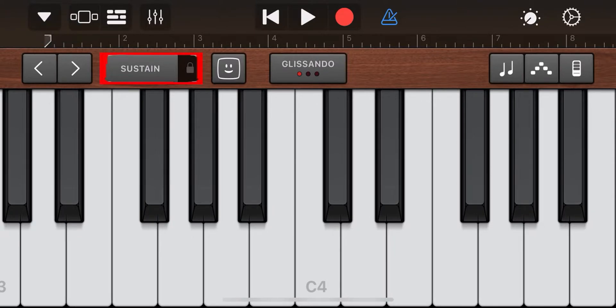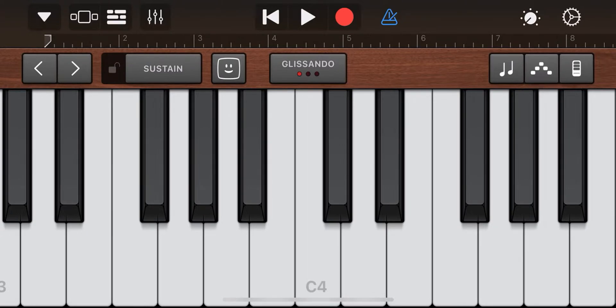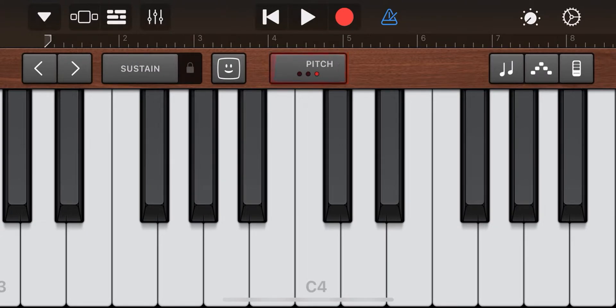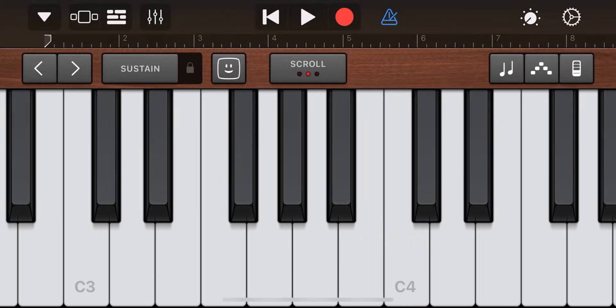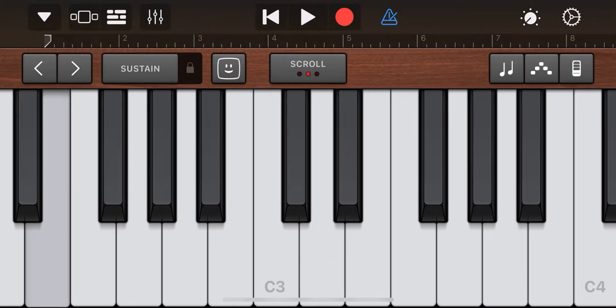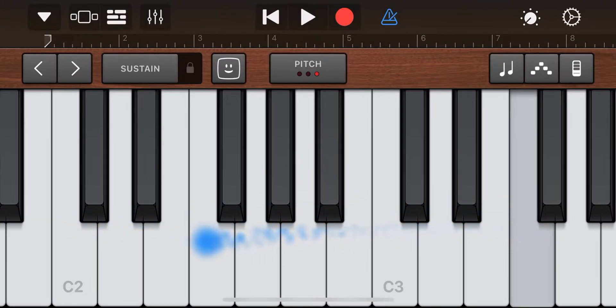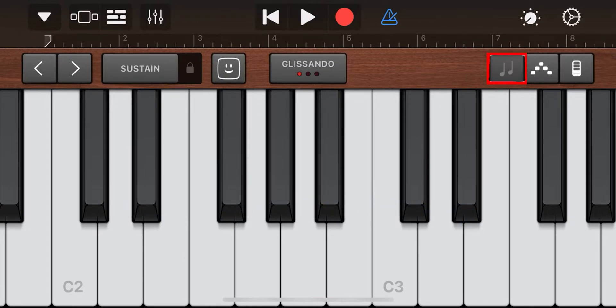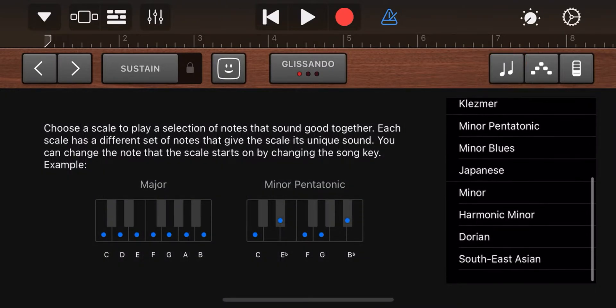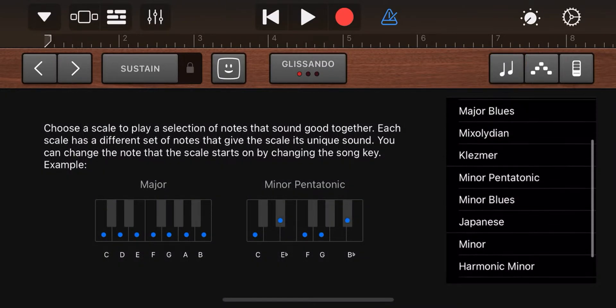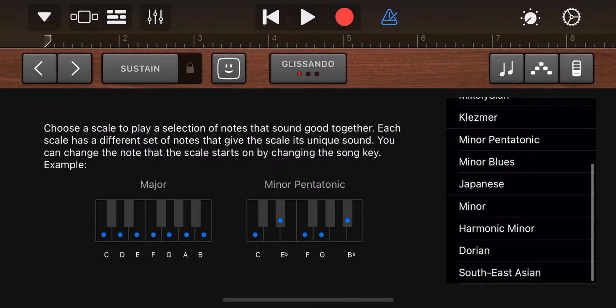Drag the sustain button to the right to get more reverb to the piano. Press the button in the middle to toggle between glissando, scroll or pitch. Press the tone symbol to change the scale of the piano, for example minor blues.